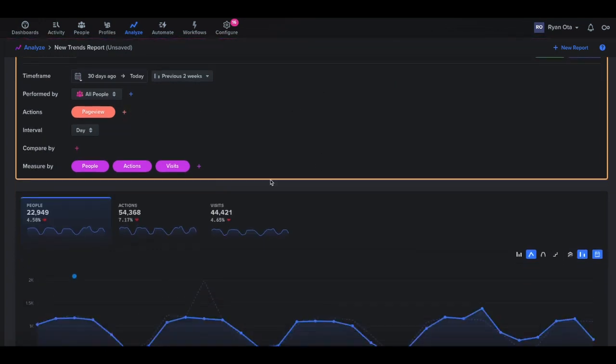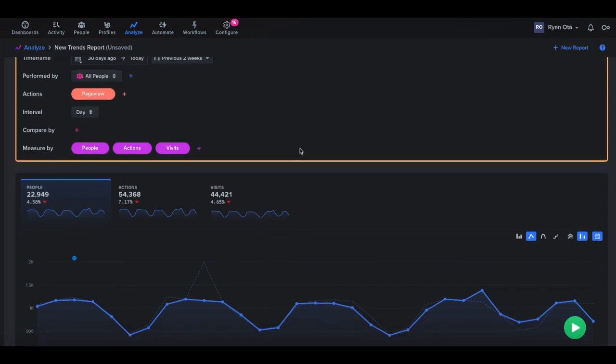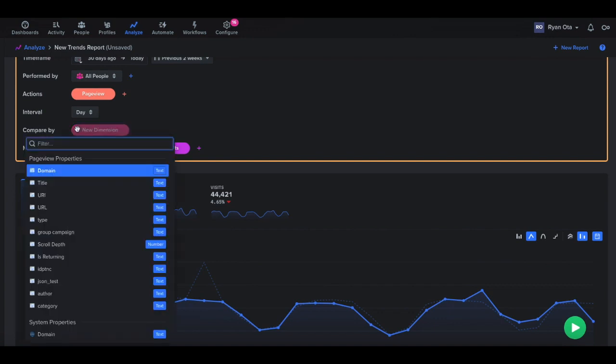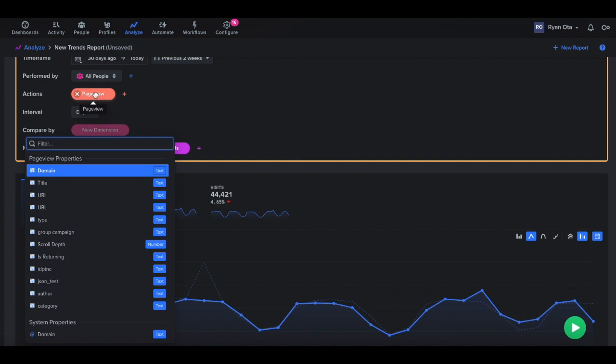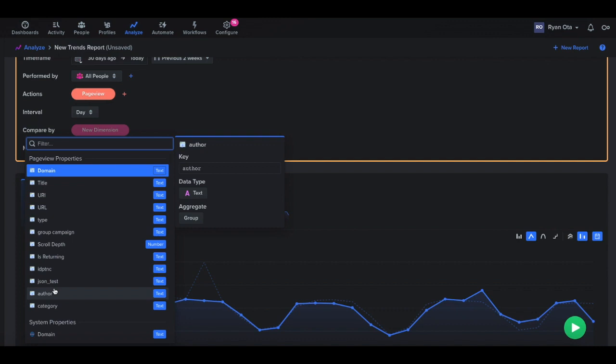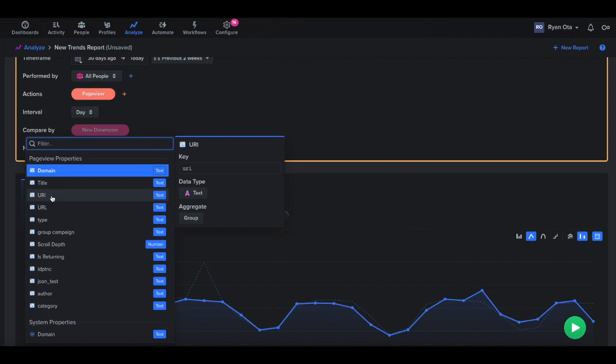So once you run this report, you'll see we have like a compare by and measure by section here. Our compare by section will essentially show you all the properties that are associated with the page view action or whatever action you've selected. So here we have these properties that are associated with it, like URL, URI, the page title, domain, things like that. In Woopera, just so you're aware, URL is going to be anything after the domain name. So anything after the .com will be URL and URI would be the complete address in Woopera. So that's how we use those two different ones.